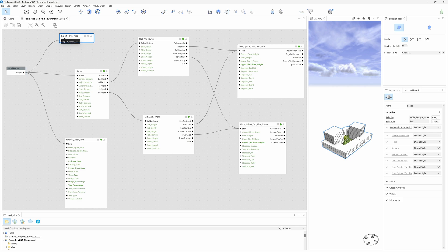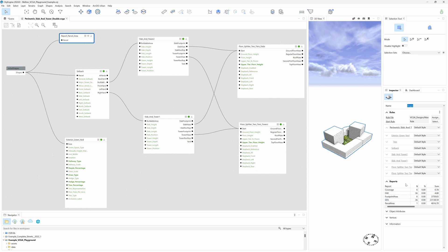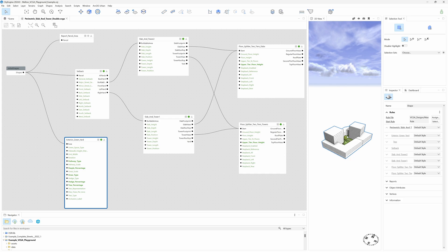The Report Parcel Area node is needed to create the reports that will display on the dashboards. Exterior Green Yard creates green space. In this case, if connected to the main initial shape, it will cover the whole parcel.